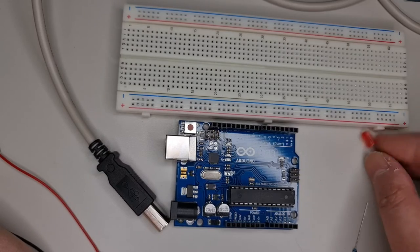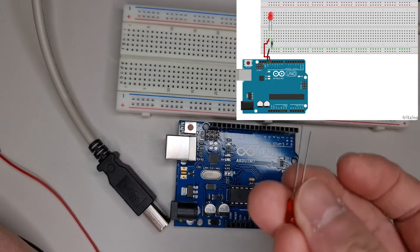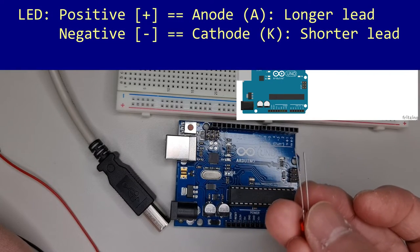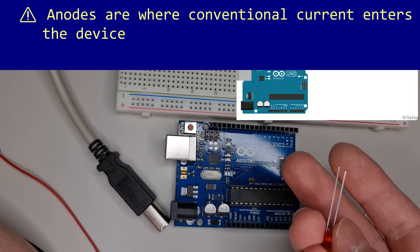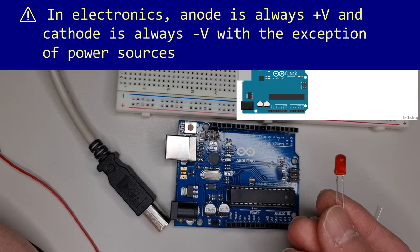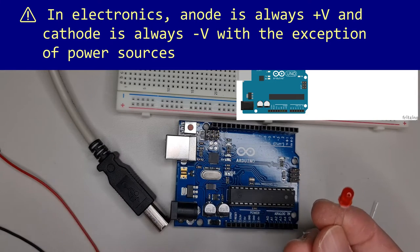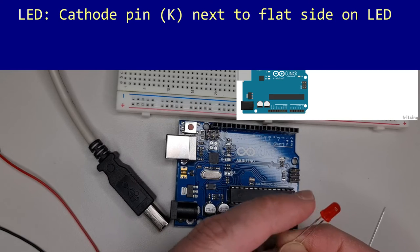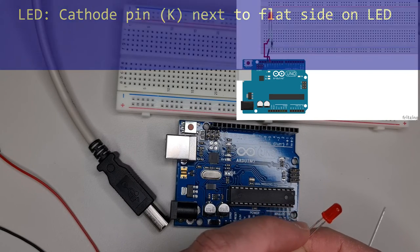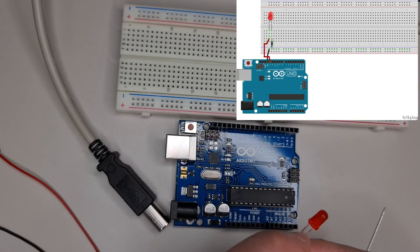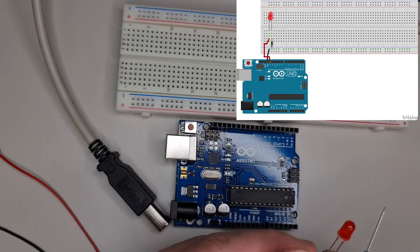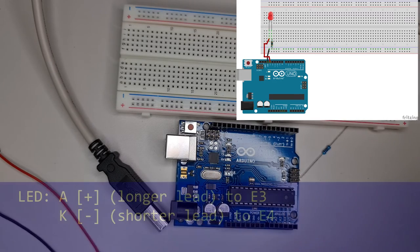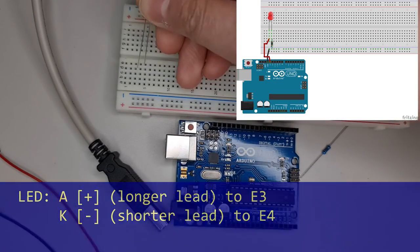Get the LED. Remember that it is a polarized component, meaning you can't reverse the connections without repercussions. The positive or anode lead is usually longer compared to the negative or cathode lead. An alternative way to identify the cathode is to look for the flattened lip on the LED's body. The pin next to the flat side is the cathode. For this circuit, we'll put the anode to E3 and the cathode to E4.